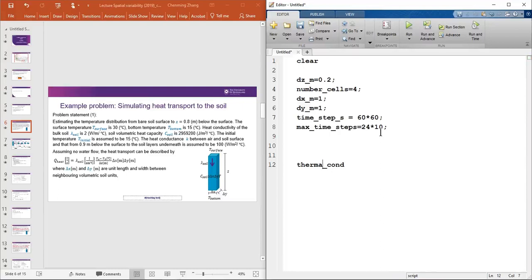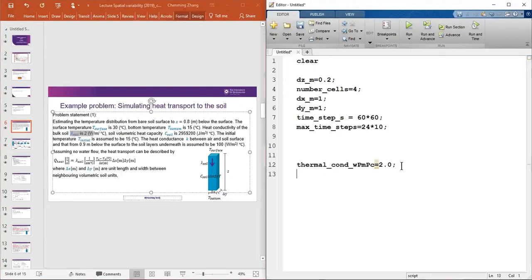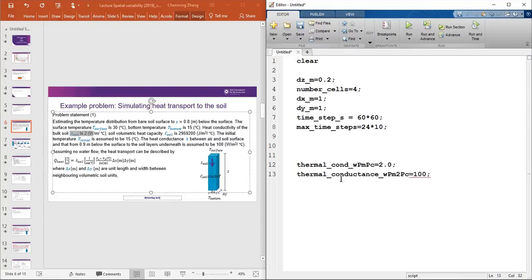The thermal conductivity lambda = 2 W/m/°C, with a semicolon to suppress terminal output. The thermal conductance is 100 W/m²/°C. The soil volumetric heat capacity is 2,959,200 J/m³/°C, stored as a lowercase variable.